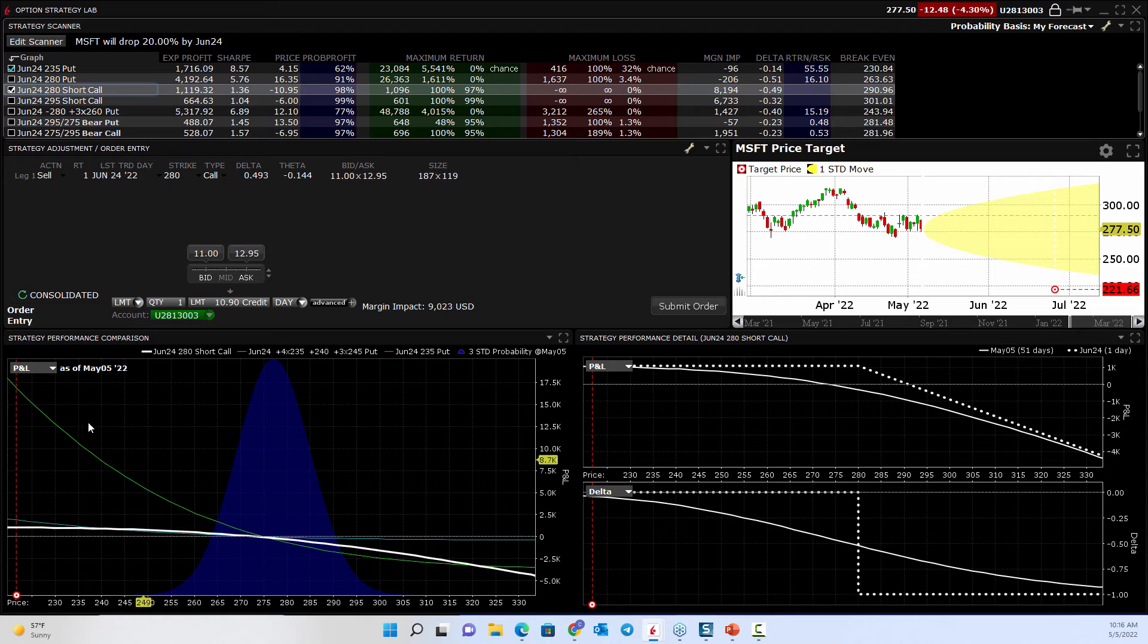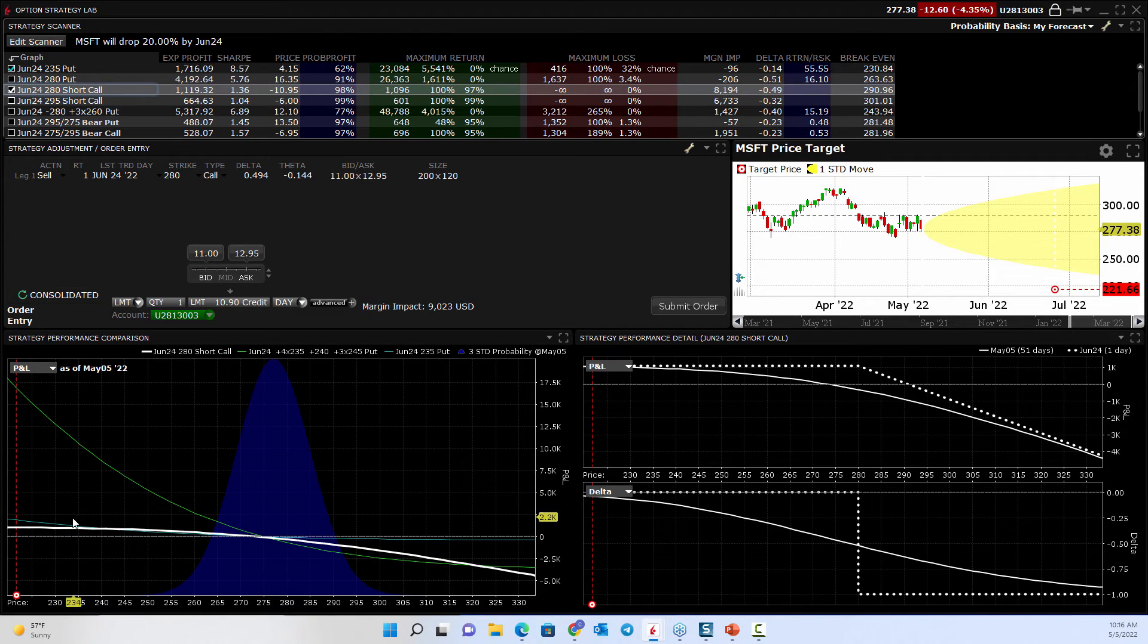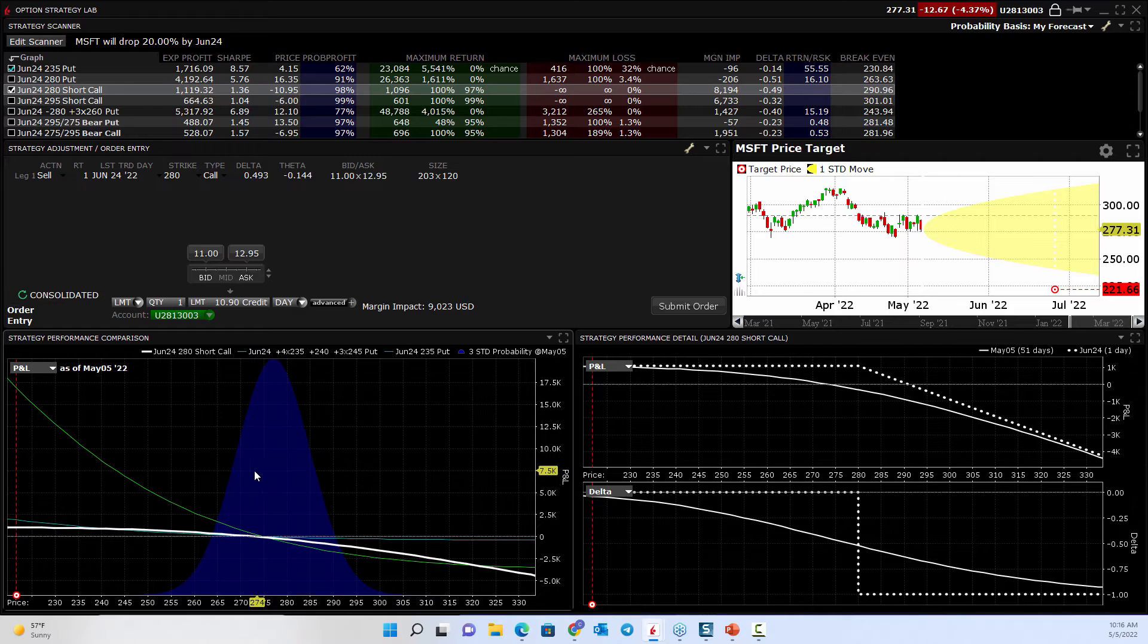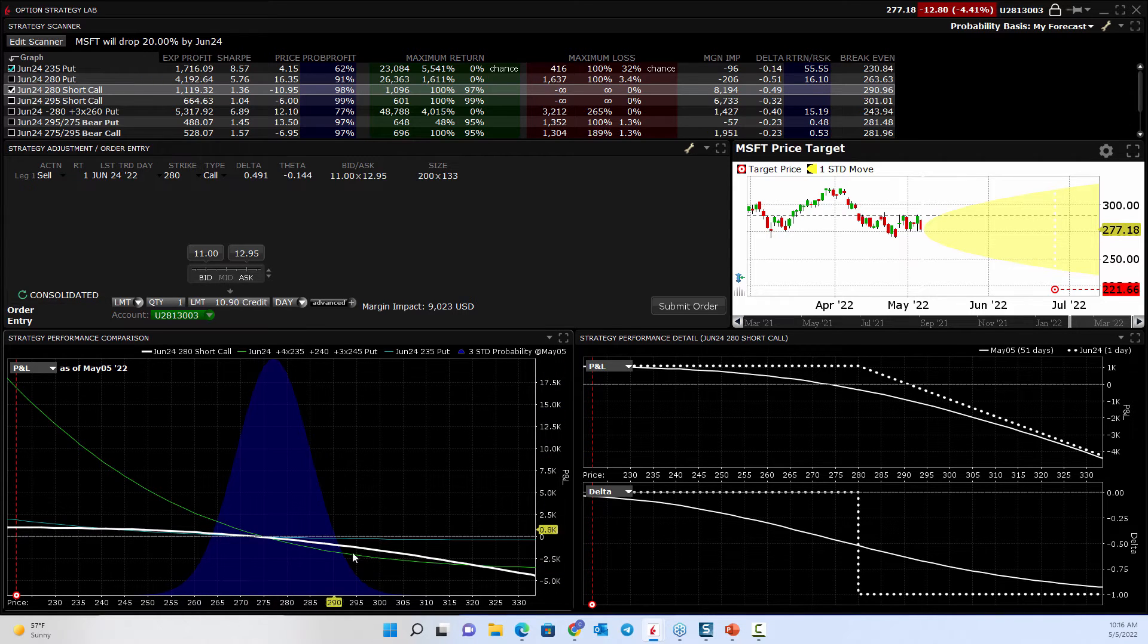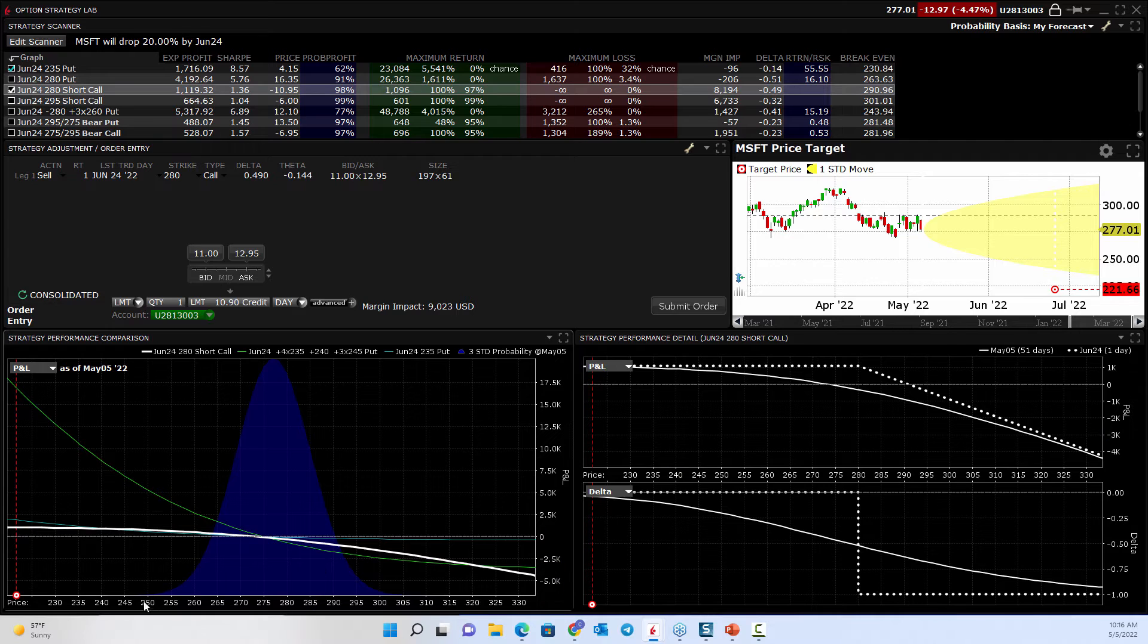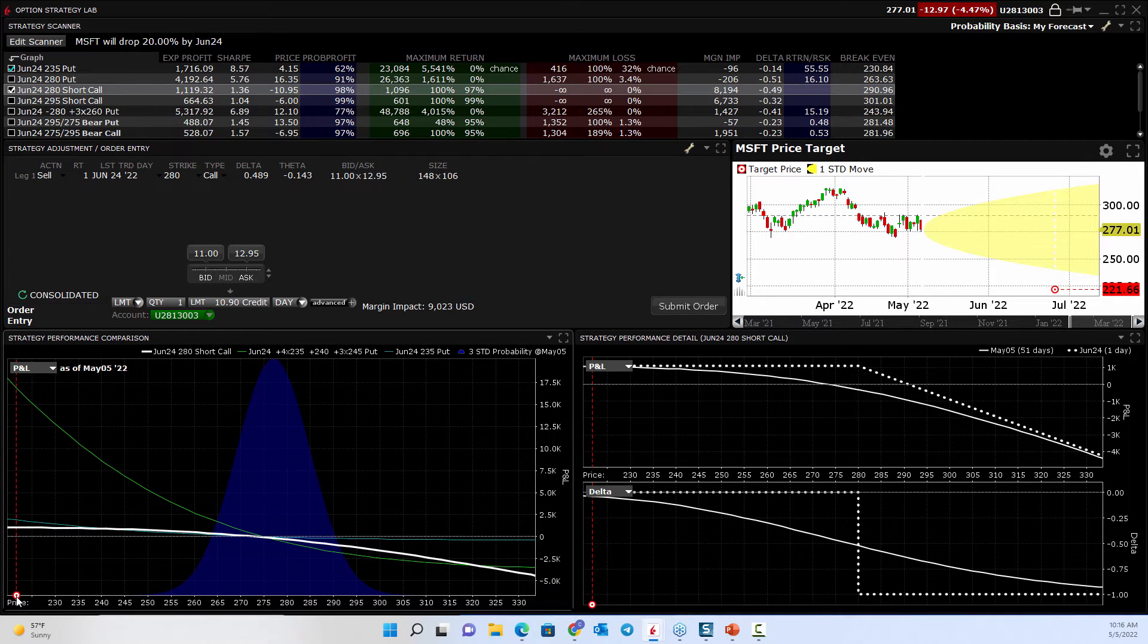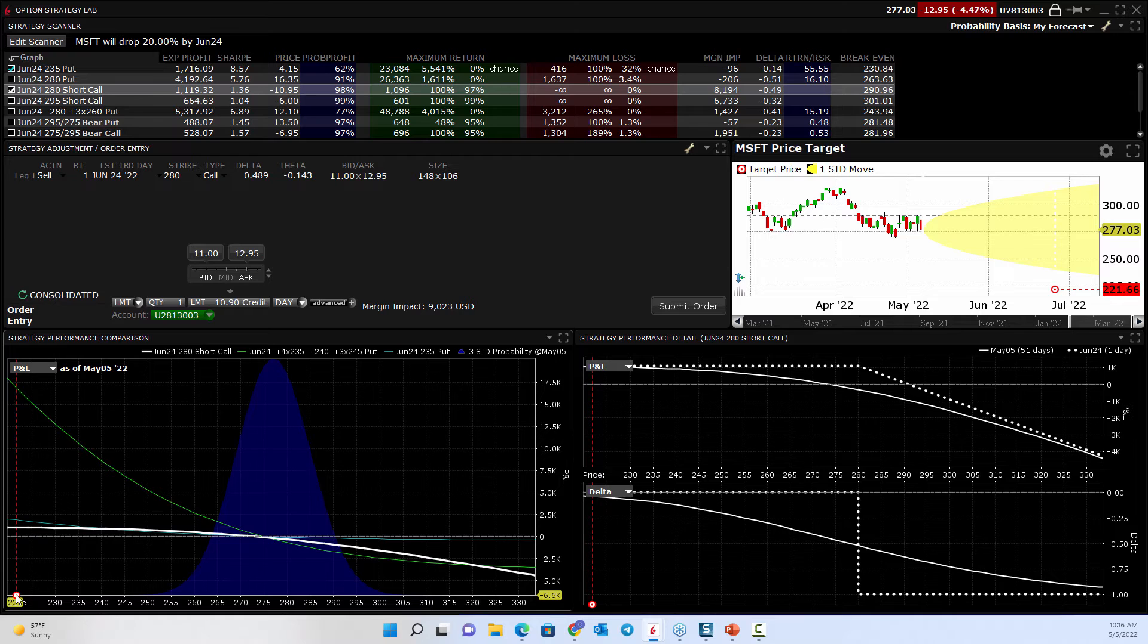Here, it would give me some idea of what would that trade look like versus certain things happening. So here's your probability cone. And your target was way down here to 221. So see your target's way out there.